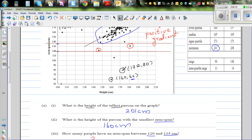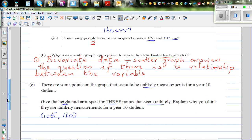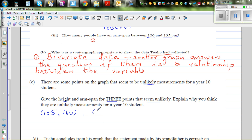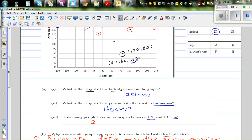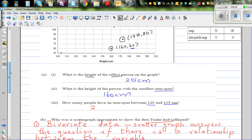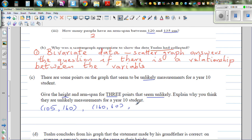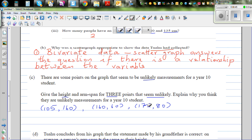The coordinates (160, 60) — a person of height 160 cm has an arm span of just 60 cm — are absolutely unlikely. The third is (172, 80), also very unlikely.